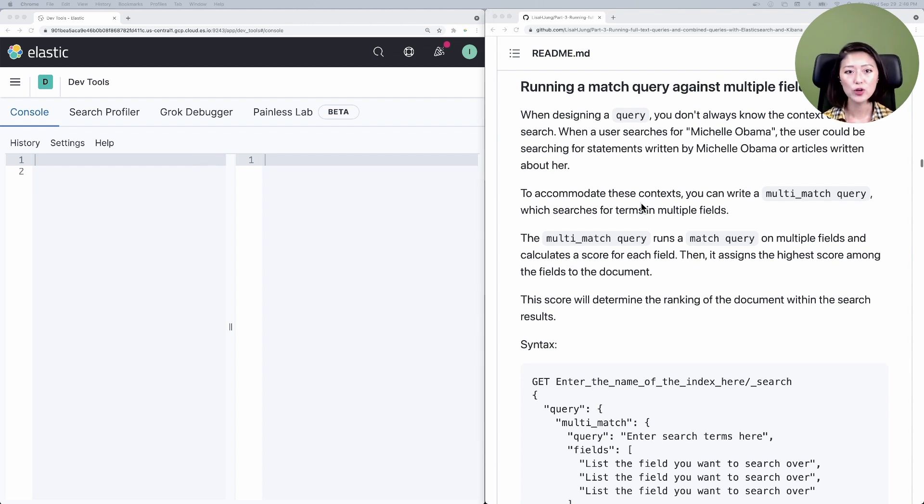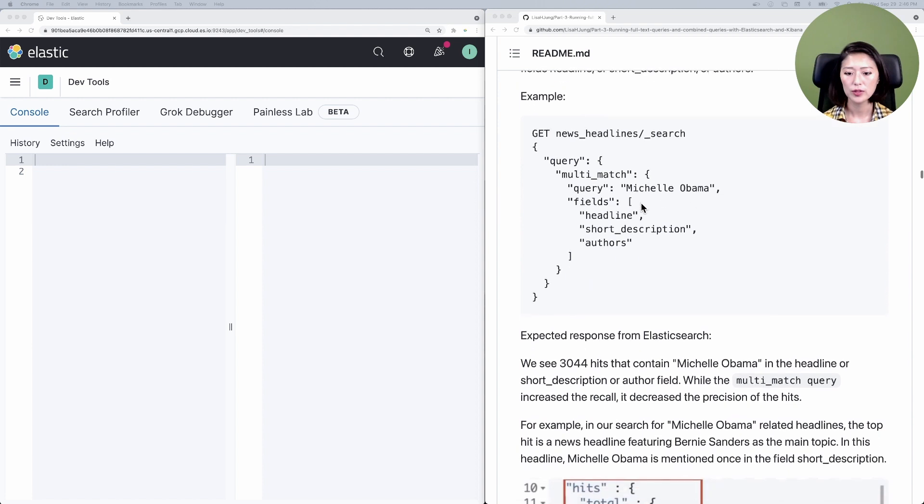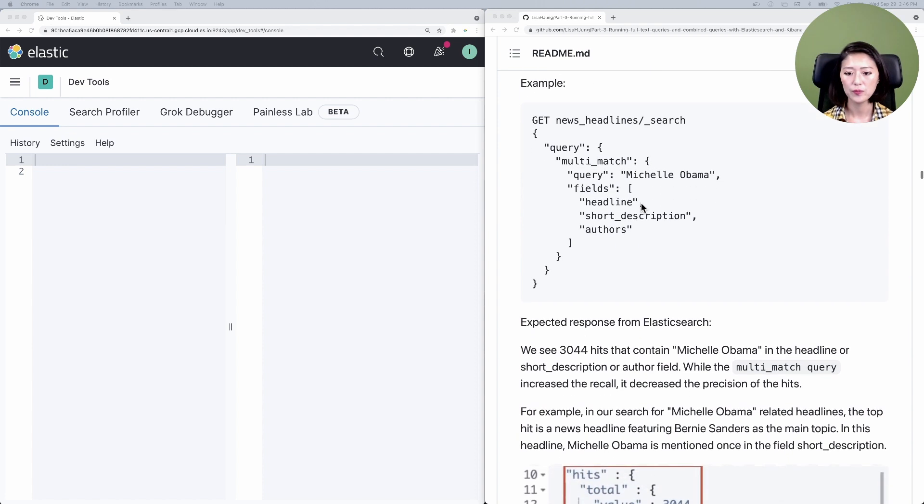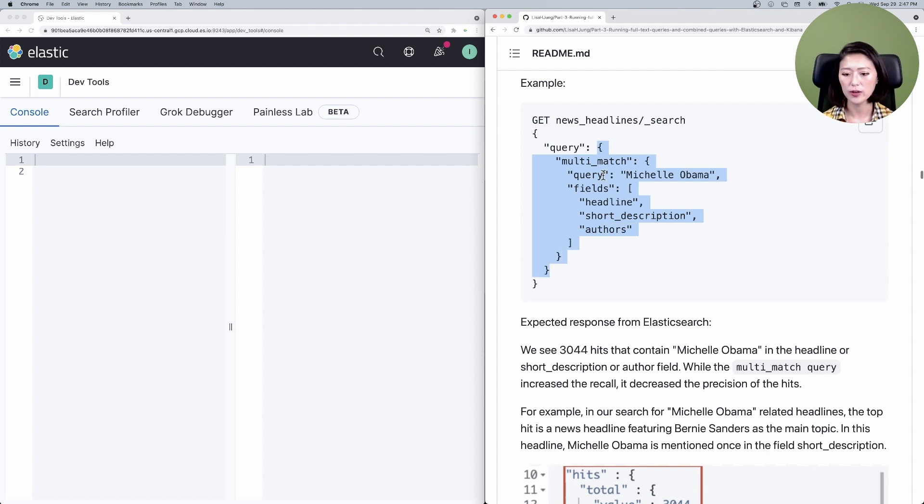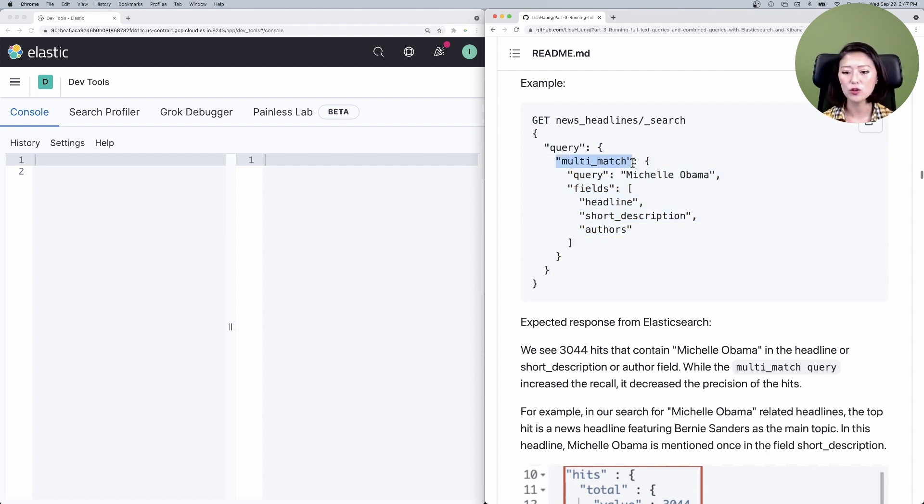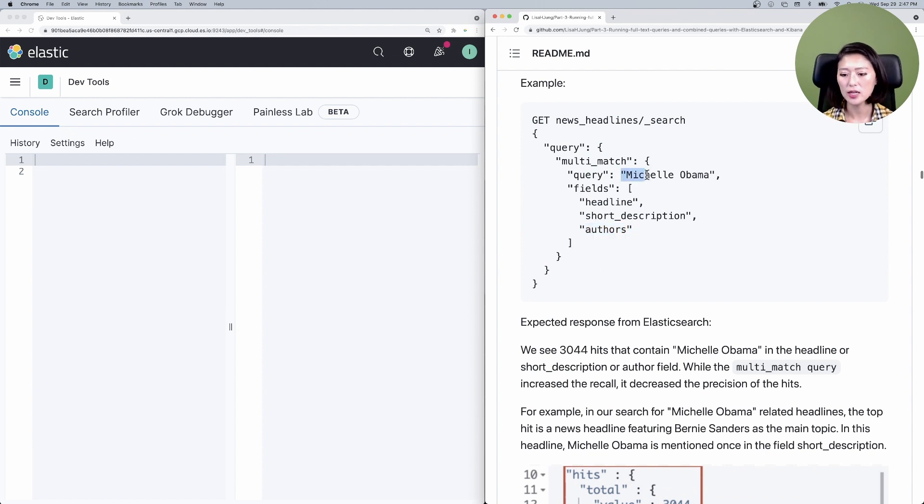Look to your repo, then scroll down to example. What this request is saying is get search results from news headlines index. I want you to query all documents that match the following criteria. Just a heads up, you'll be searching through multiple fields. Now look up Michelle Obama in the fields headline, short description, and authors. And if you come across any documents that contain Michelle Obama in any of these fields, then fetch them as hits.